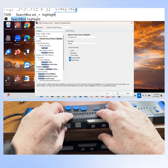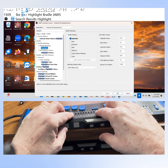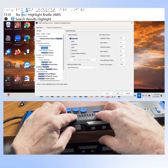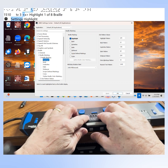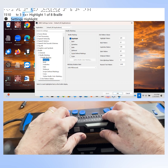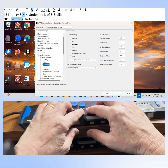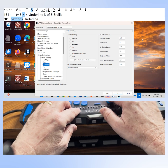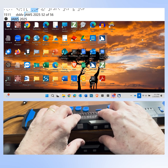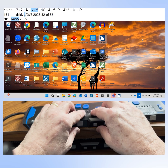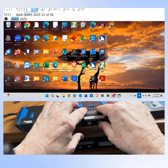Enter the word "highlight" into the search edit field. We get 11 search results. I'll press down arrow using the left rocker bar to navigate to "Highlight" under Braille Marking. Press Enter to move focus to that option. Highlight is currently checked — one of eight under Braille Marking. I can press space to uncheck this checkbox. Tab to the OK button and press space to apply. Now back on the desktop, dots seven and eight are no longer appearing below JAWS number sign 2025.